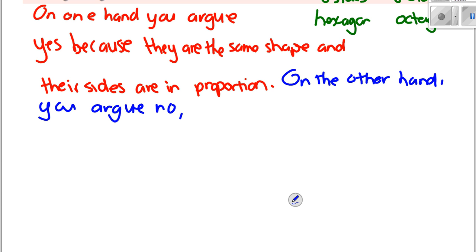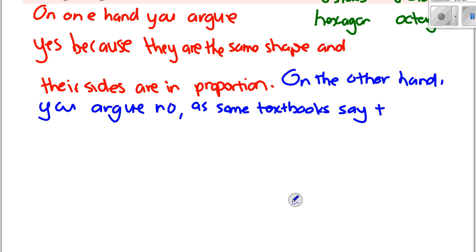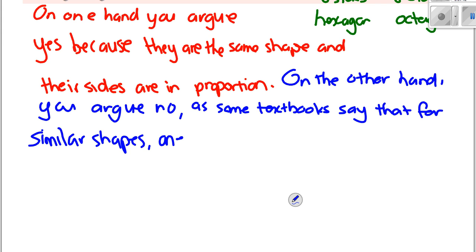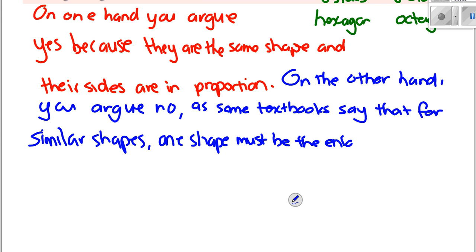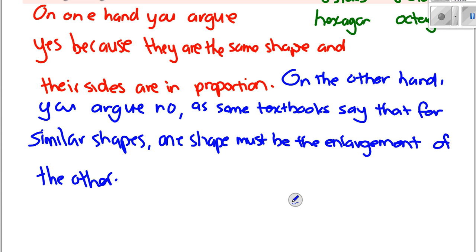On the other hand, you could argue no. Some textbooks — including their own — say that for similar shapes, one shape must be an enlargement of another. And congruent shapes must be the exact same shape and size. So that really does depend on what source you're looking at.